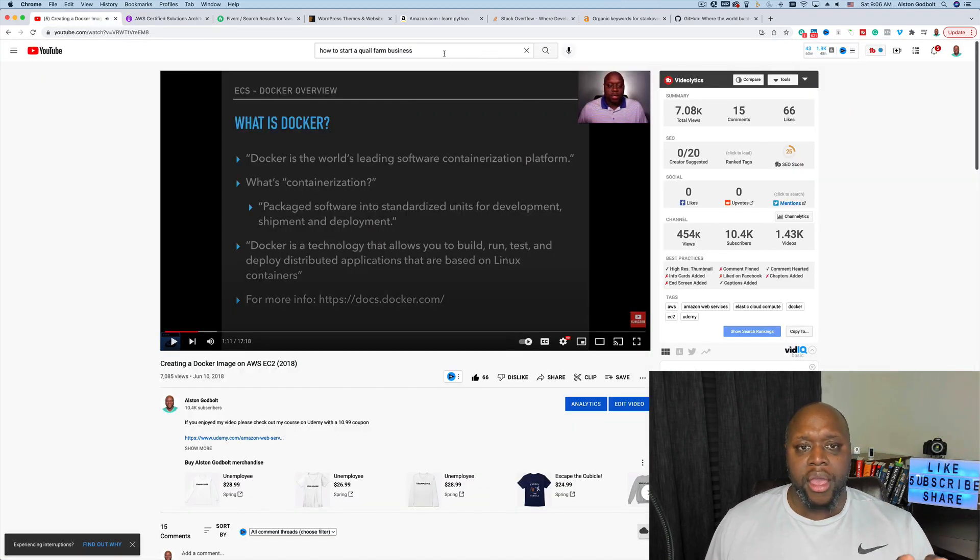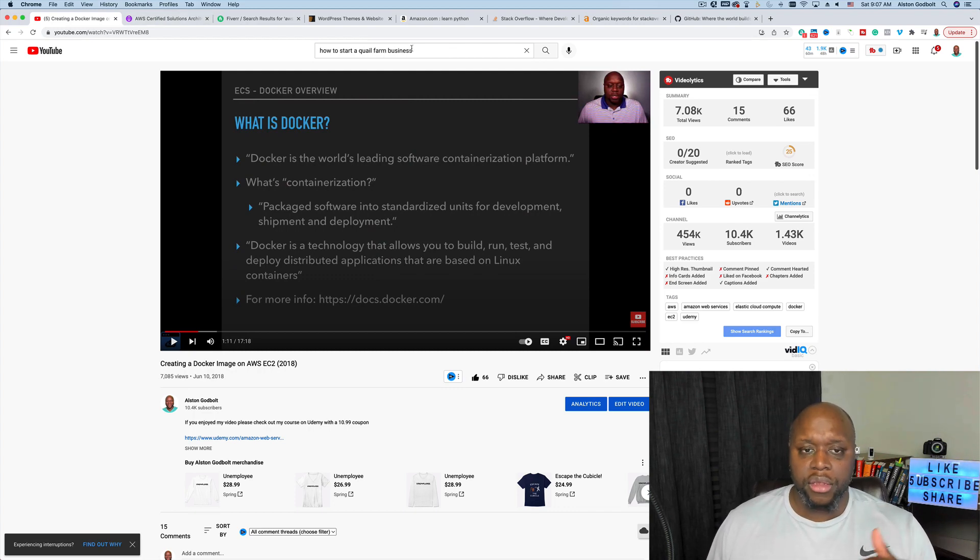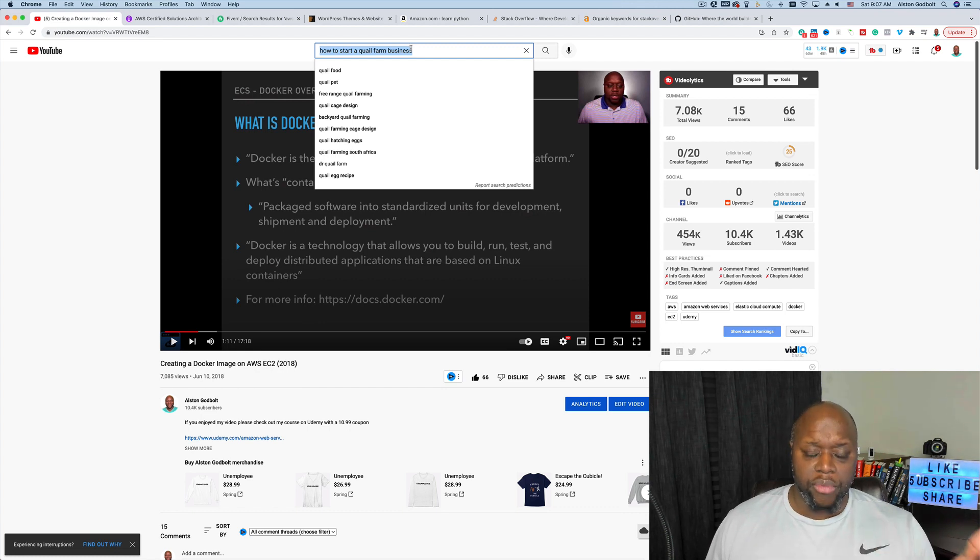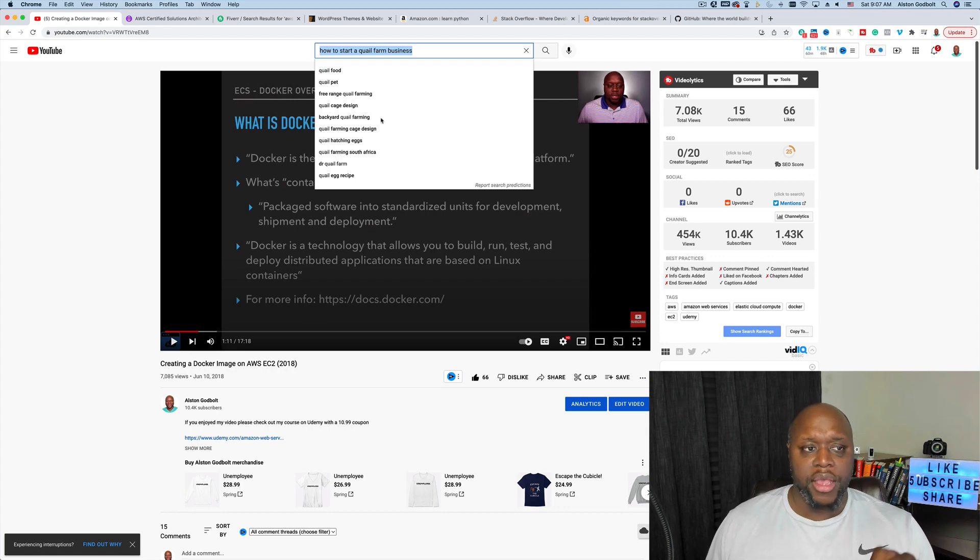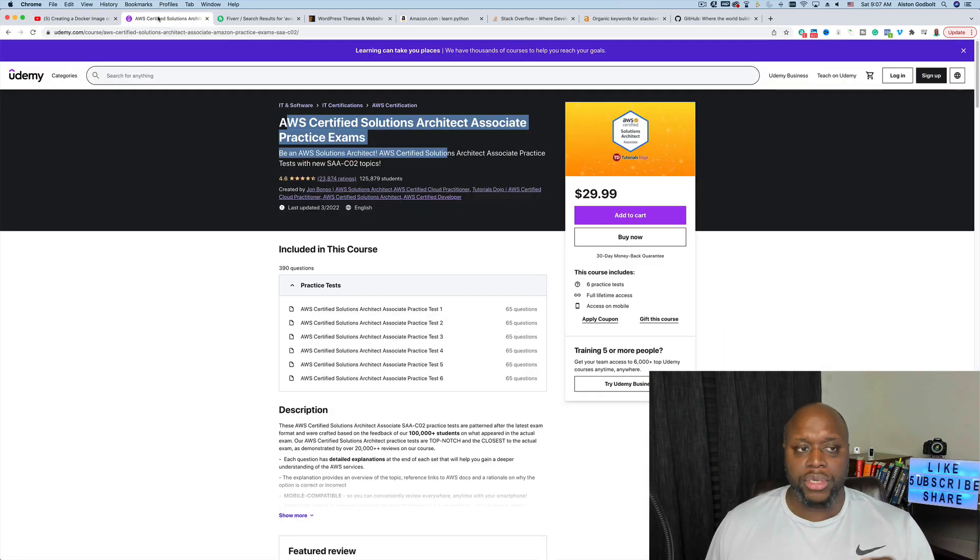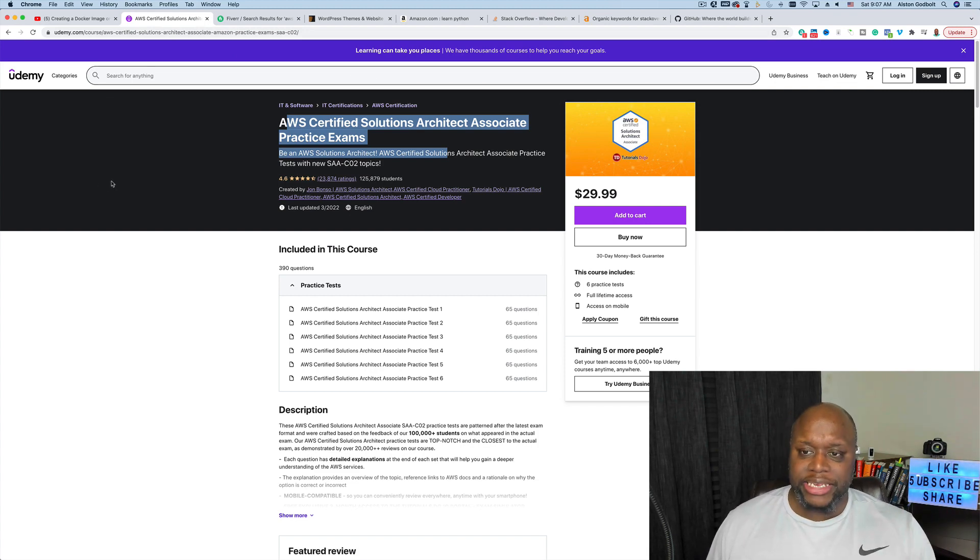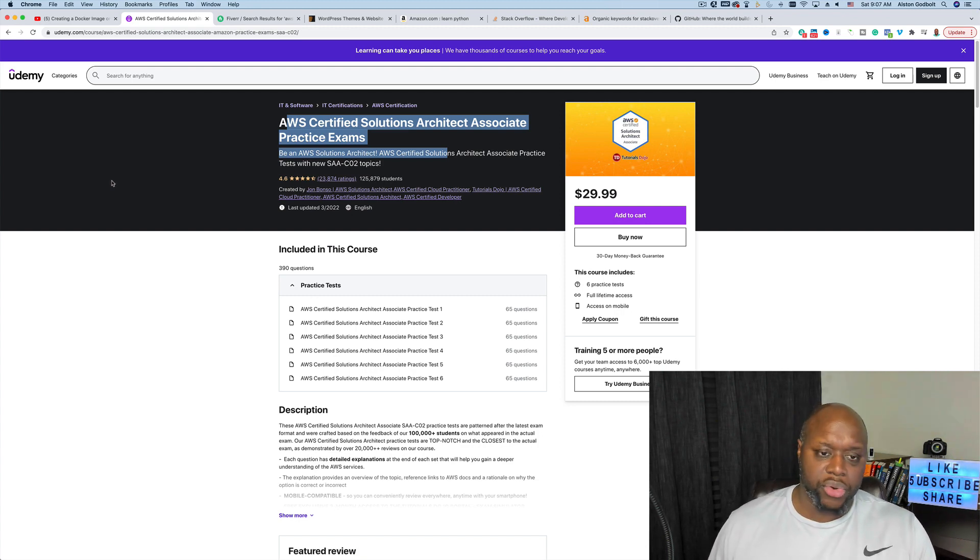They're using YouTube as their vehicle to get people over to their Udemy course. They're selling the Udemy courses on their own, they're making money with the YouTube Partner Program, they're making money with selling merchandise. There's a lot of opportunity simply with YouTube and selling courses or selling practice exams. There's other websites like Whiz Labs that do the exact same thing.